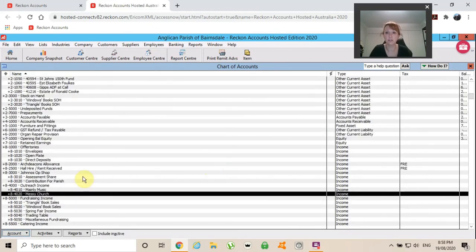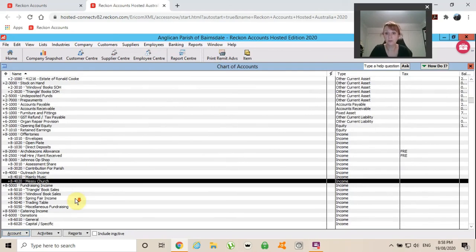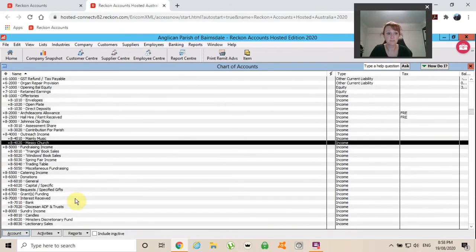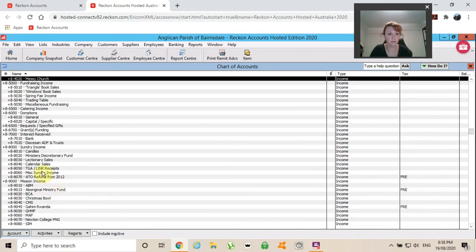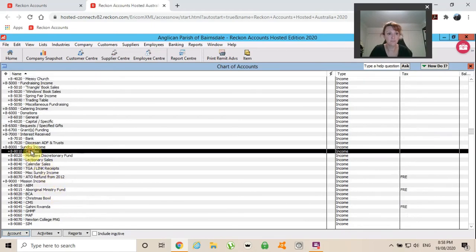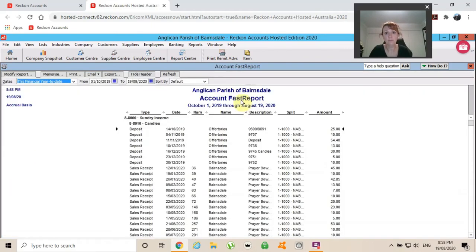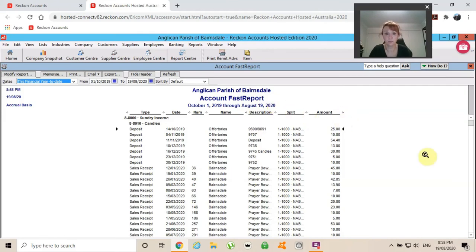Very, very useful for quick lookups. And when you do actually double click on something, it's actually called a fast report because that's what it is. It's a fast report. Report at fingertips there very quickly. Pop in your date range...